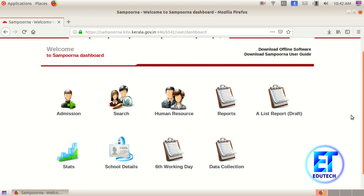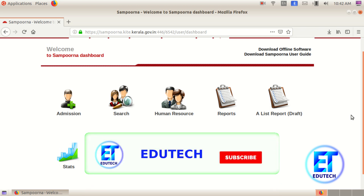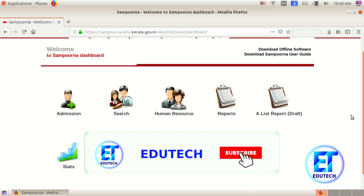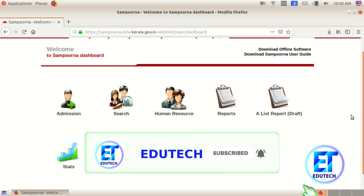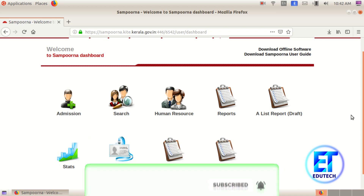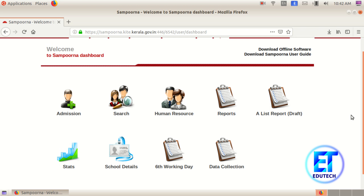Welcome to EduTech Channel. I am working on the exam and the unit test. In this video, we are going to have a digital mark list.